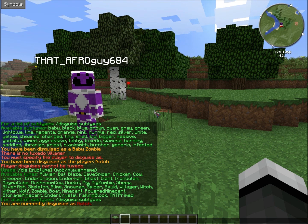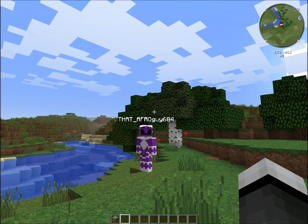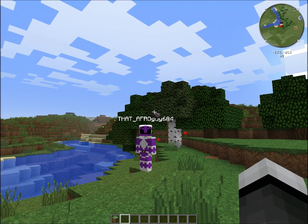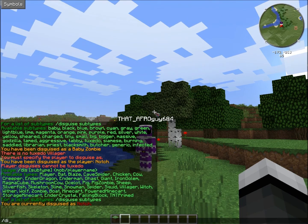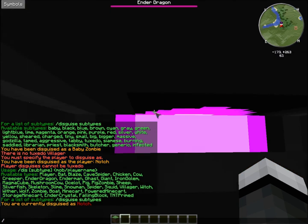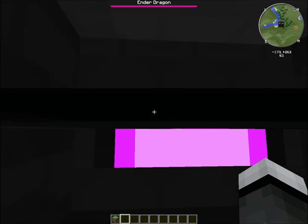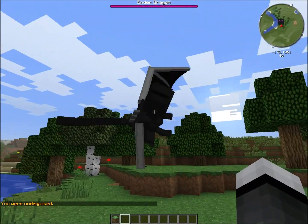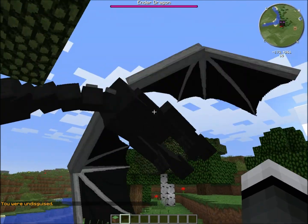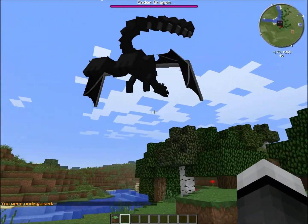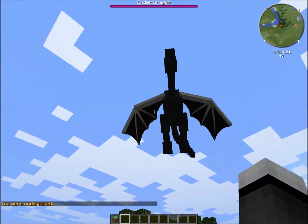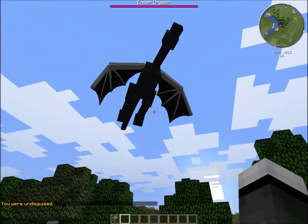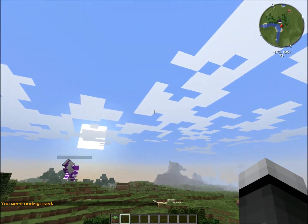For this demonstration I will do the ender dragon. You can't see anything when you're disguised as it. See, he's the ender dragon, and my FPS is going down slowly. Oh yeah, there it goes — it's going down.